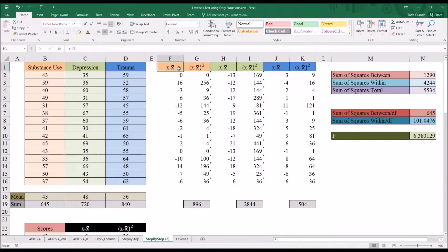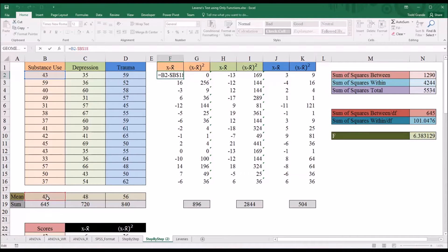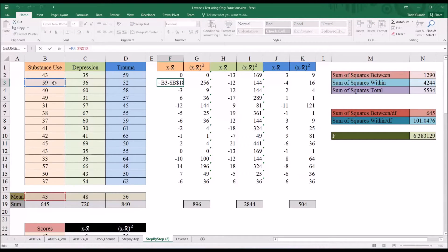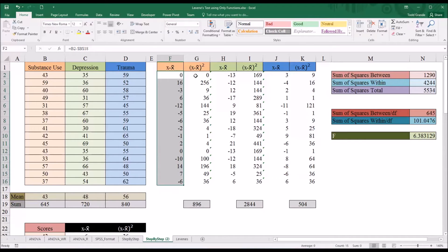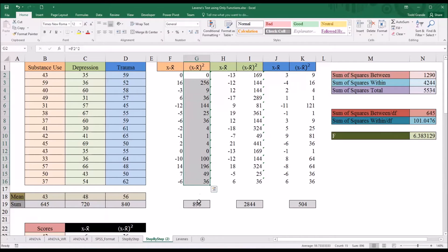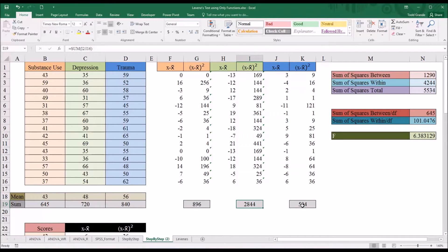You can see I've displayed all the calculations up top. For the first column, you have the score minus the mean. The score here is 43 minus the mean of 43, which gives zero. As we move down, the row moves to the next score but the mean is still locked as the mean for all the values in substance use. I've done the same thing for depression and for trauma, and then I've squared that expression. Adding them all together gives the sum of squares, and adding the sum of squares for all three groups gives us the sum of squares within.